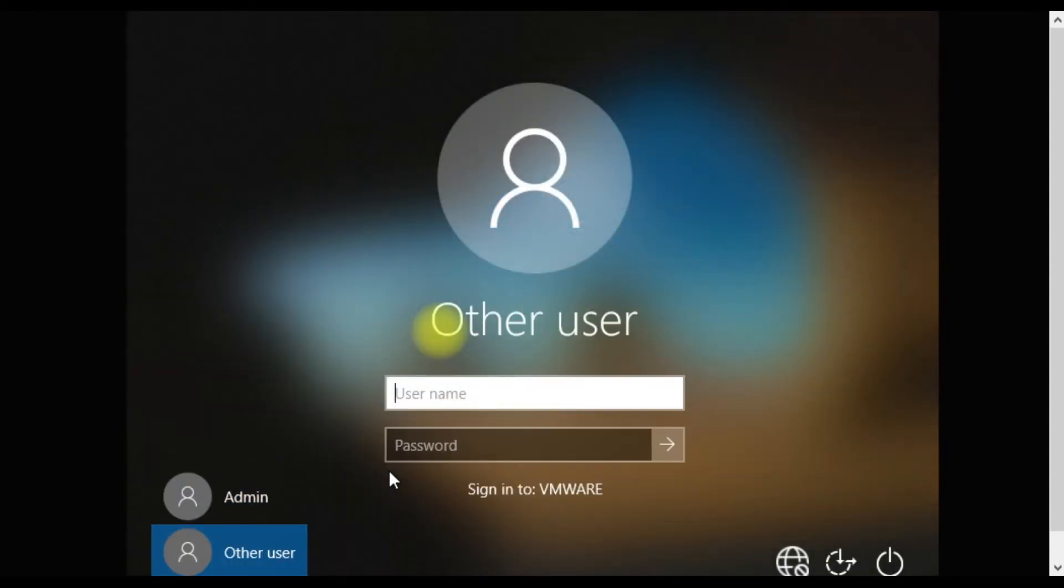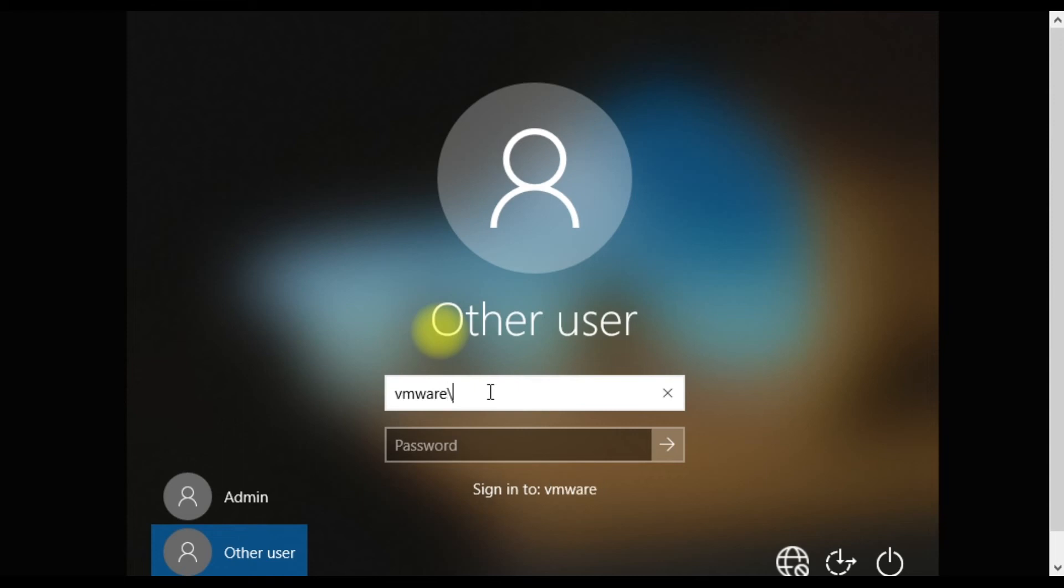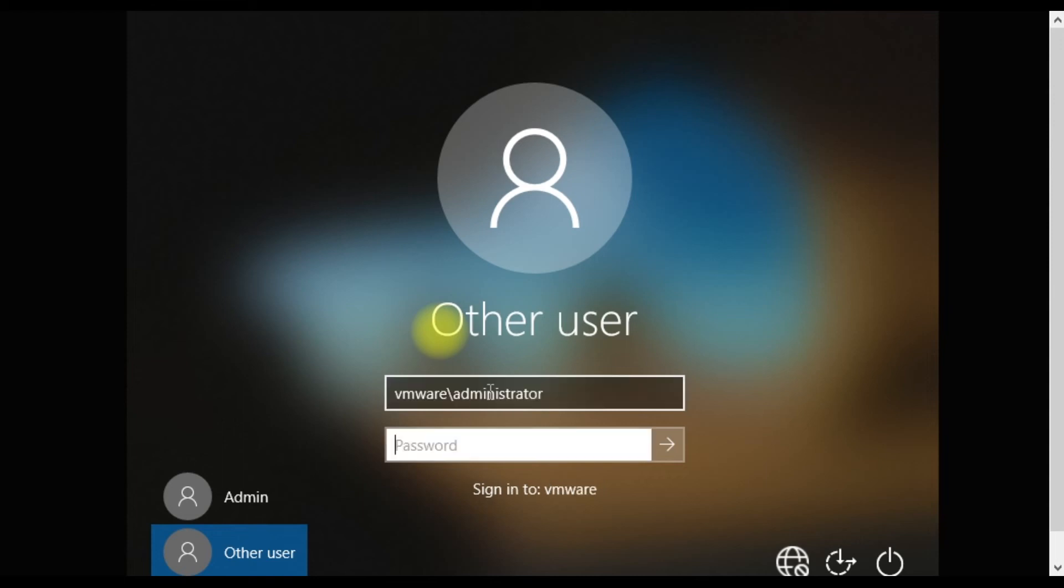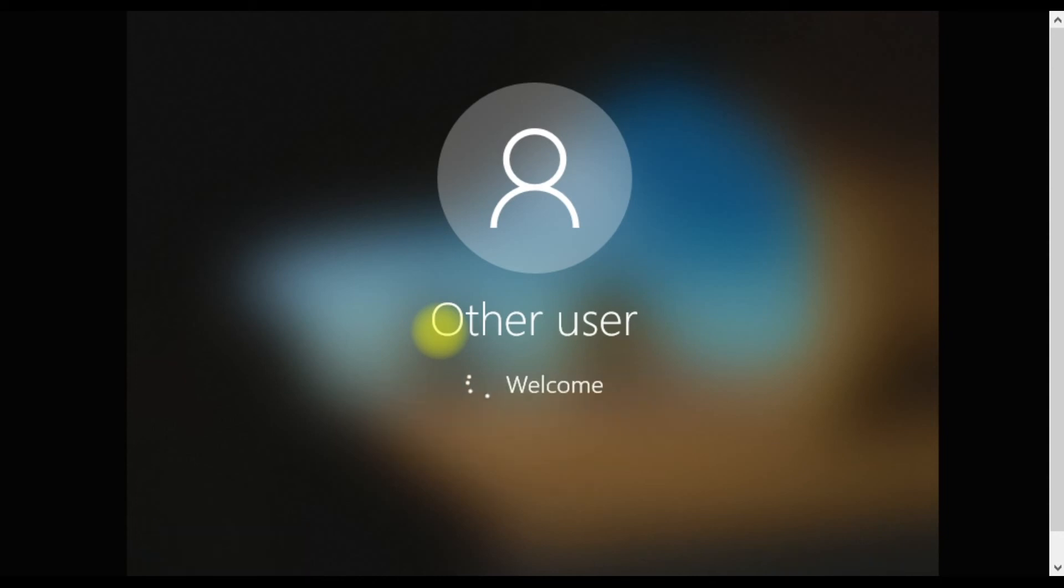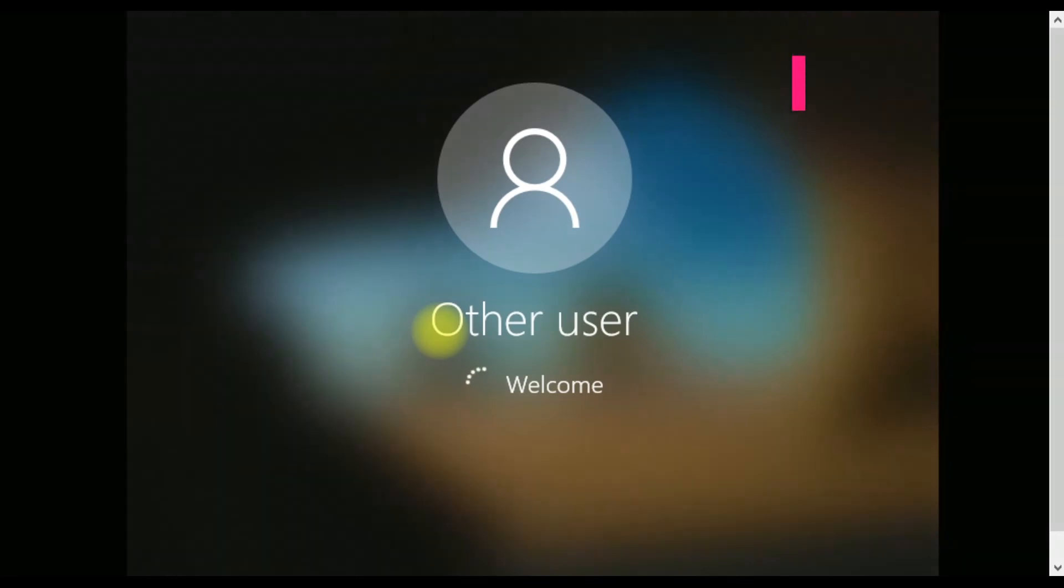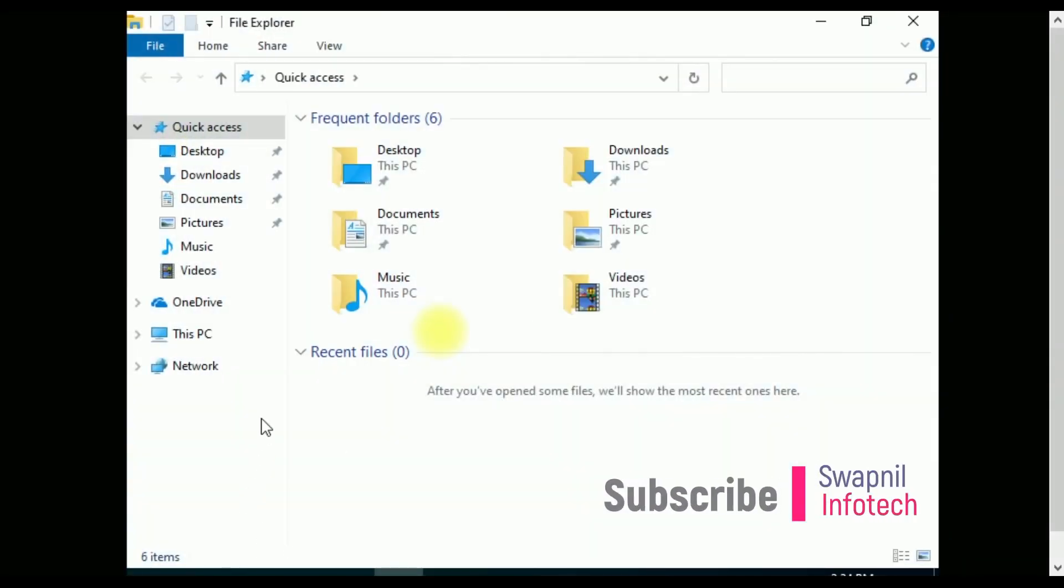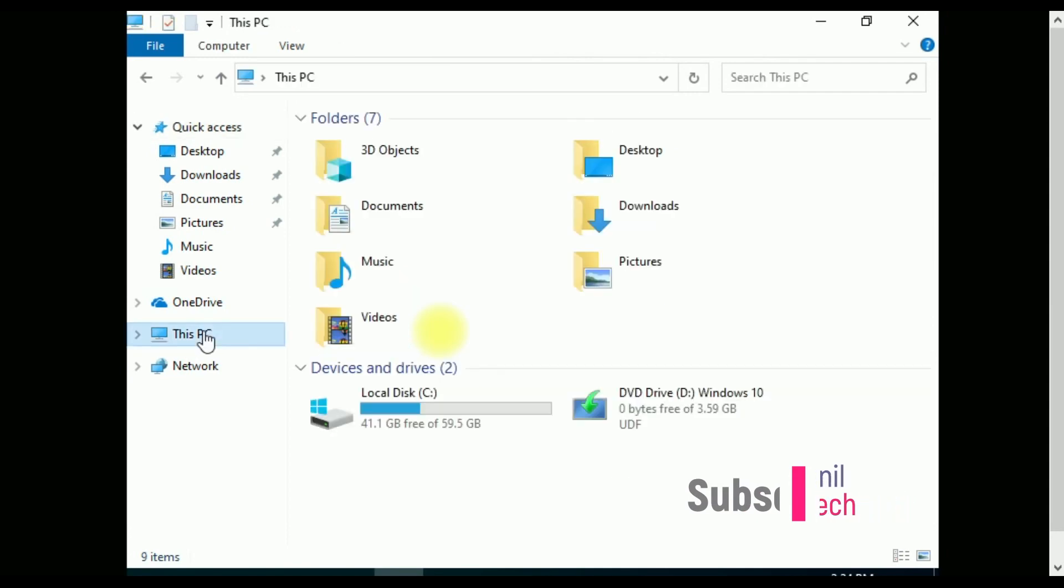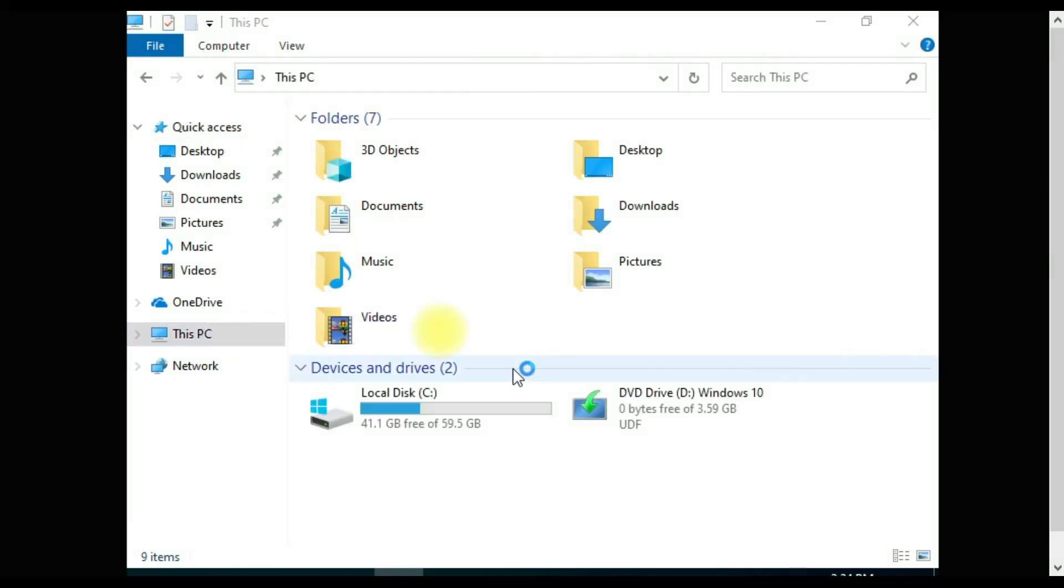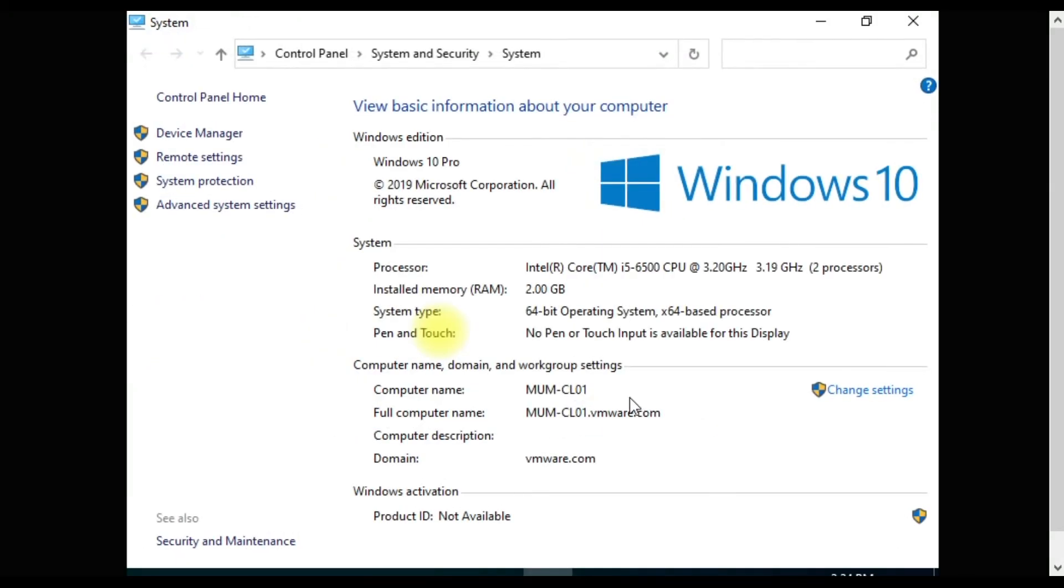Here the computer started. We'll click on other user and you can see here sign into vmware, because our computer is added to the domain. We'll type vmware slash administrator and type the password. See, we are able to log into that.